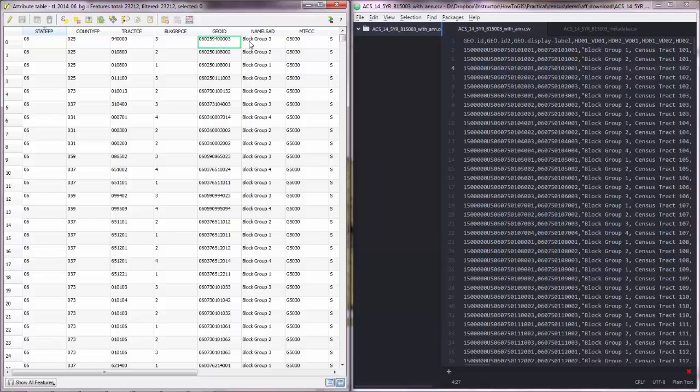So this one here for block groups this is a 12 digit number and for deeper levels let's say for blocks it is a number with more digits and for less detailed levels such as census tracts or counties the number will have less digits.